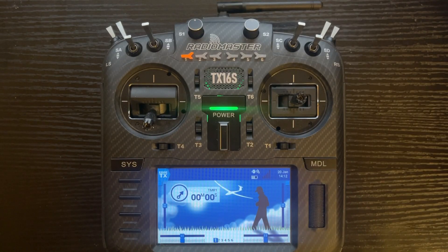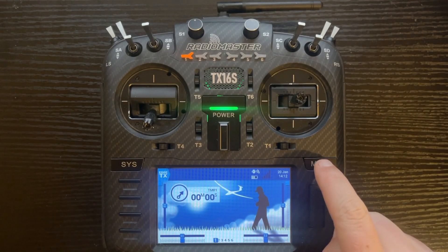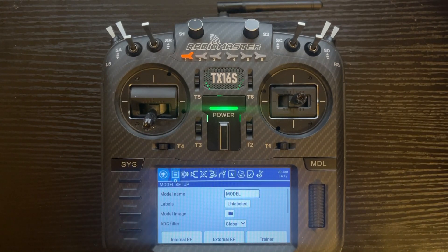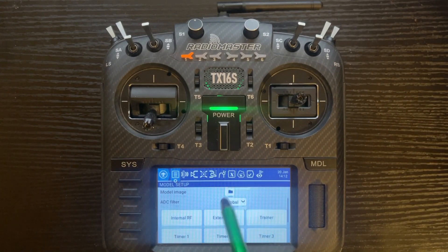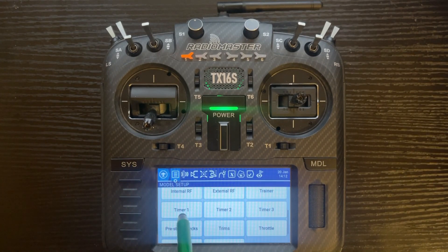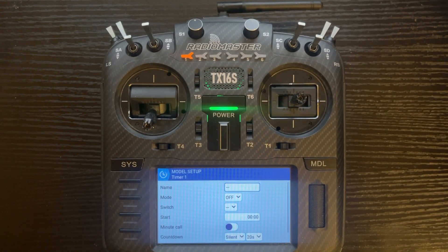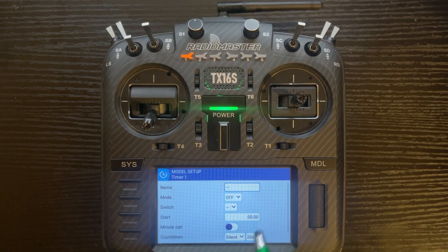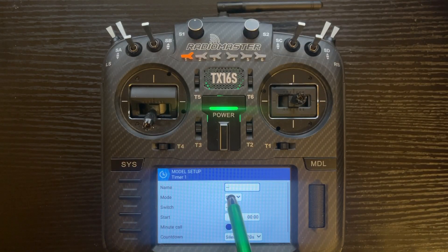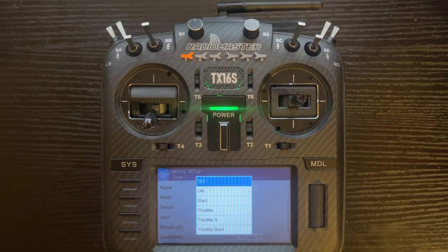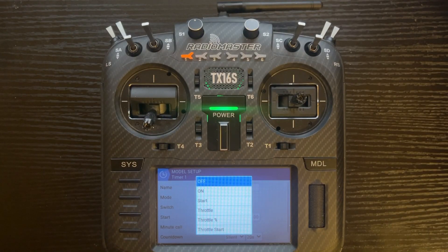Now let's go into our Timer 1 menu. Push the model button on the right side, scroll down in the model setup, and click on Timer 1. Here you can put a name for the timer, and you also have the mode — I'll click on that now and go over the different features.